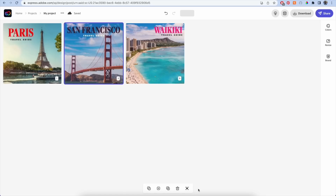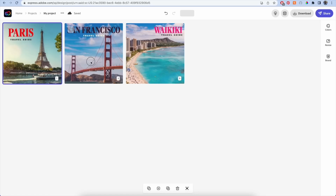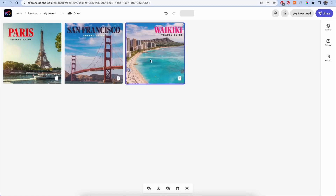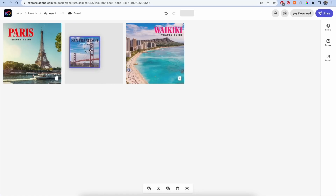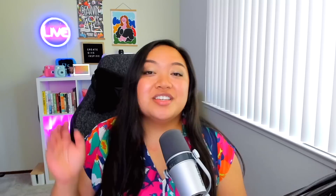You can also see all of your pages side by side in your project by toggling the thumbnail view icon, and rearrange pages by dragging and dropping the selected page to the desired location.